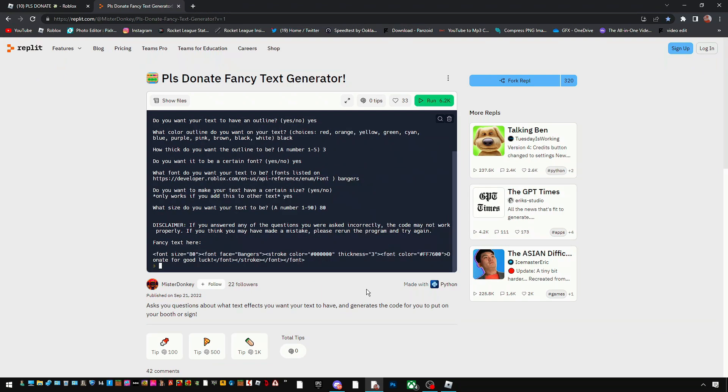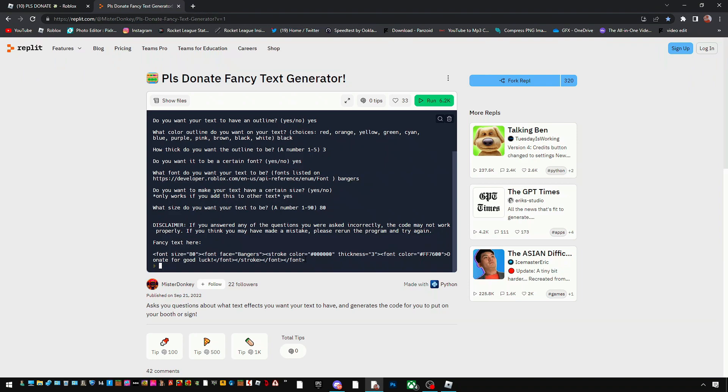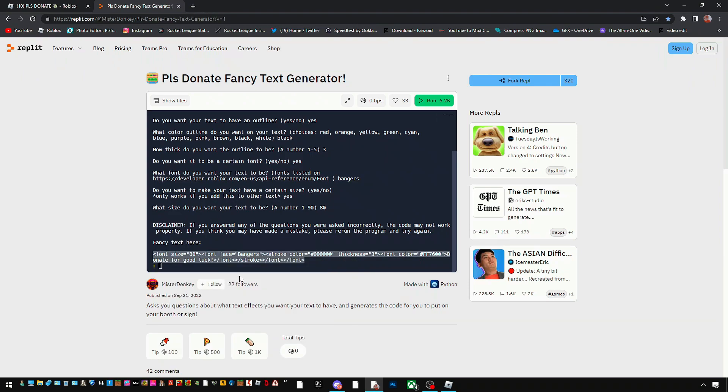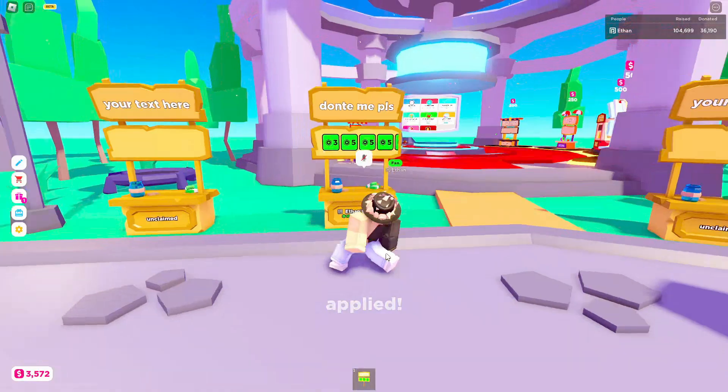Once you guys are done with making your fancy text, you guys are prompted with the whole code. From here you want to copy. Right click and then copy. And let's hop straight back over to please donate.